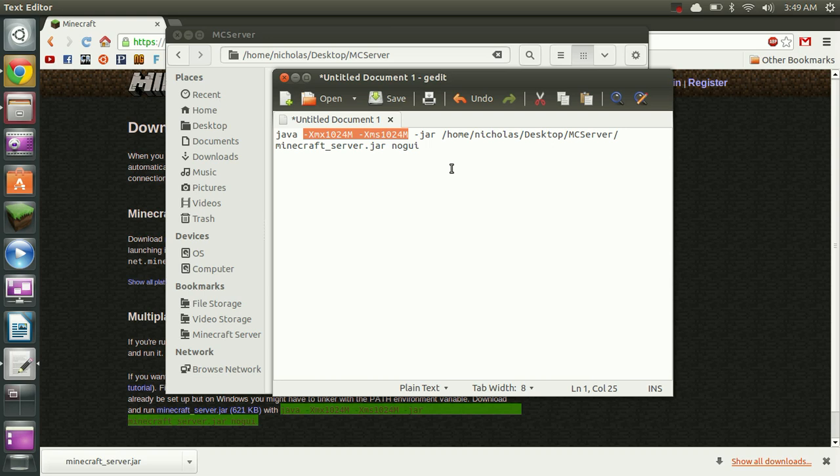This sets the memory for the server. XMX sets the maximum amount. XMS sets the minimum amount. So if you need to change this to a higher or lower amount you can go ahead and do that now in this area. But one gigabyte, which is what it's set to here, is a pretty good default.